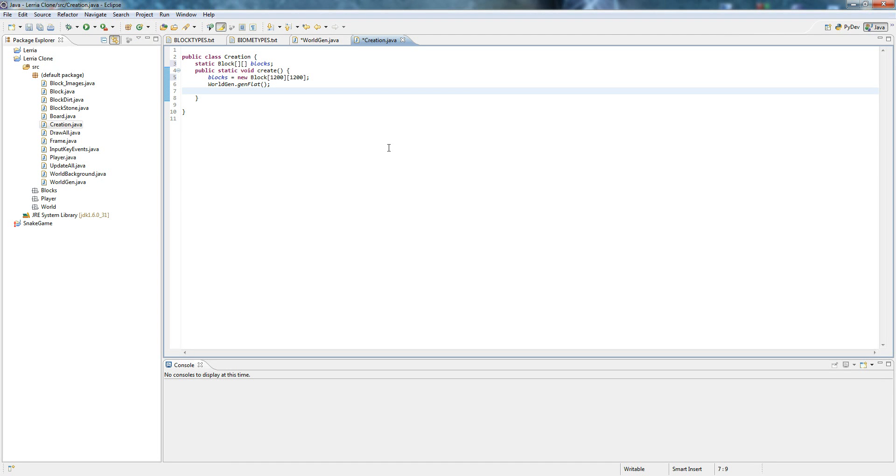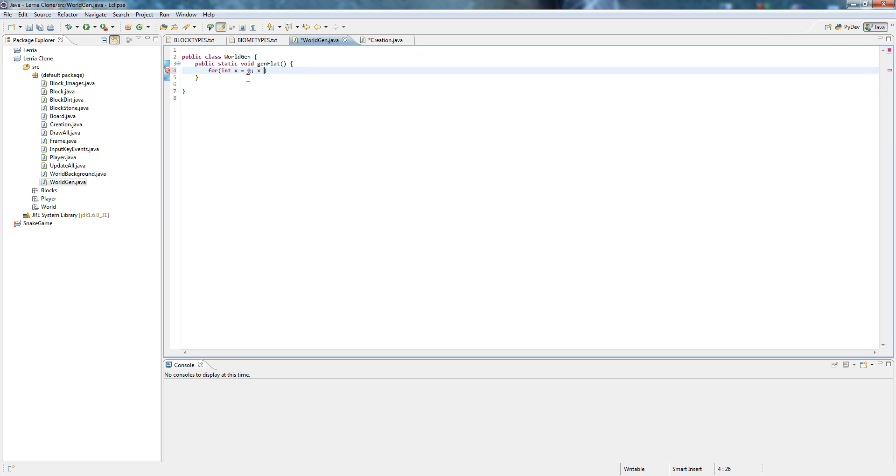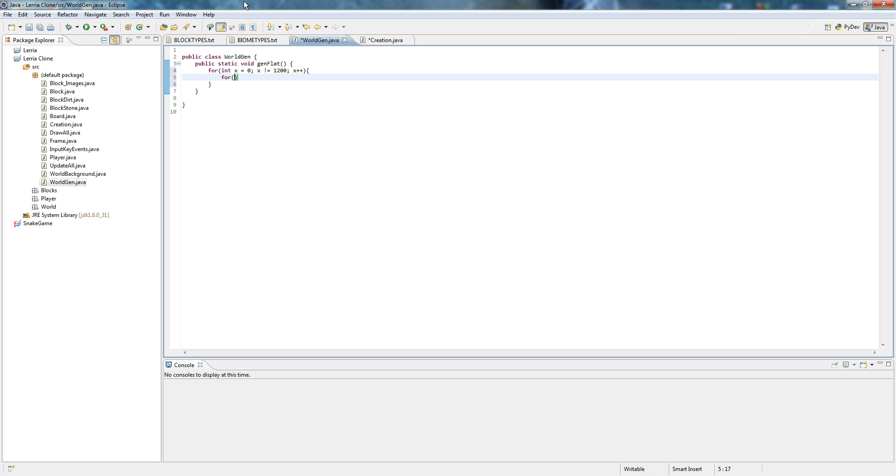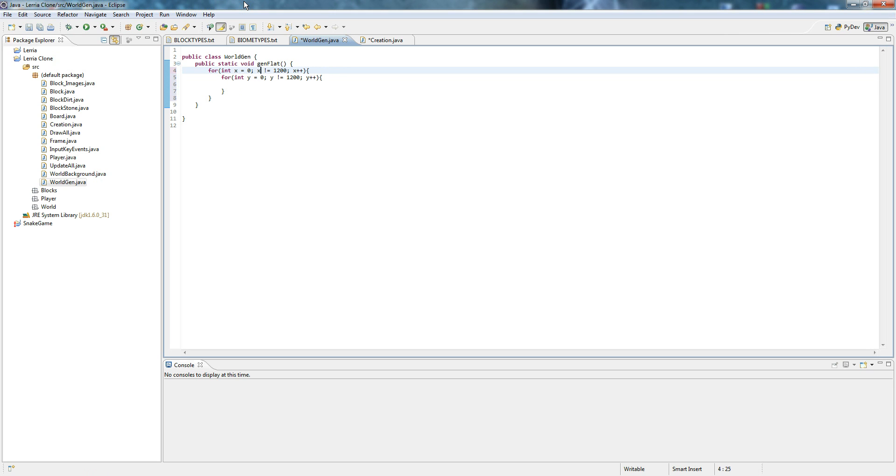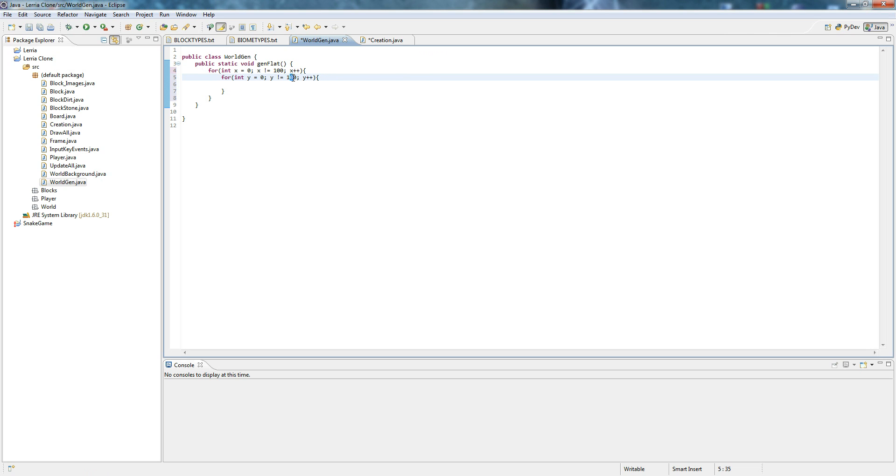So 1200, x plus plus, for int y equals zero, y does not equal 1200, y plus plus. In fact hold on, let's do 100. And then yeah, for the first, let's go 30.